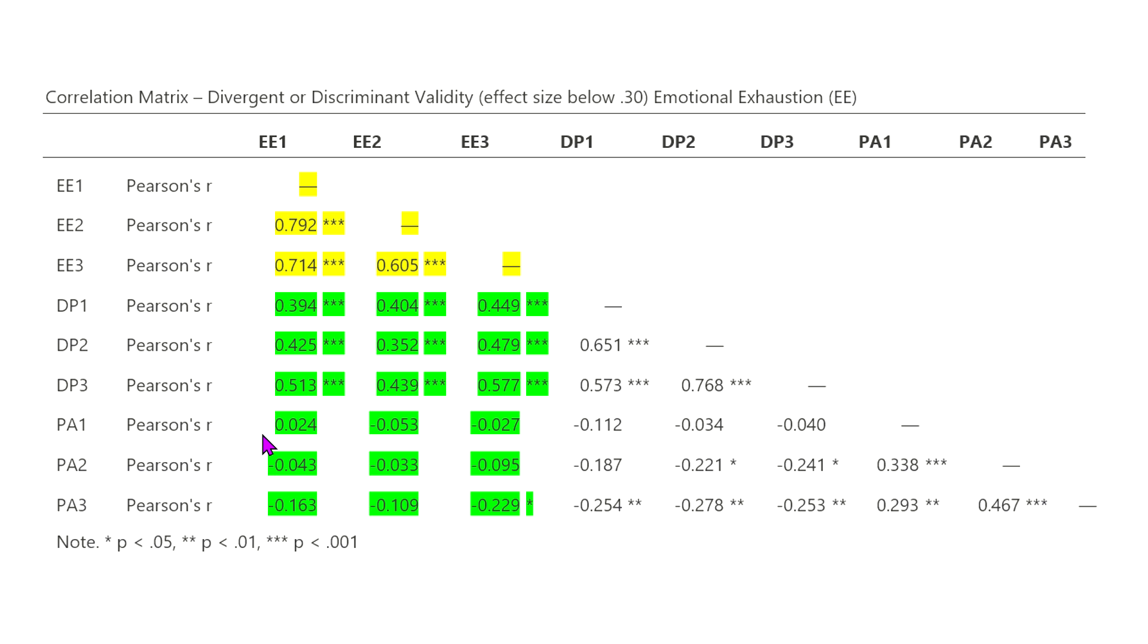So, that is why you do not necessarily see a high correlation between the two, and you definitely see discriminant validity, that these are measuring two different things.